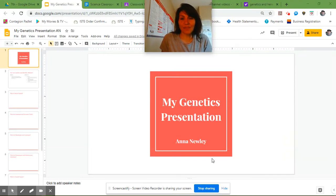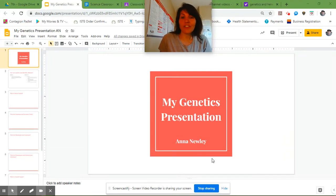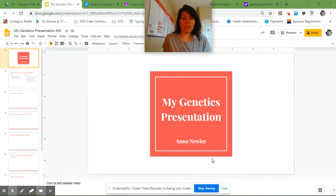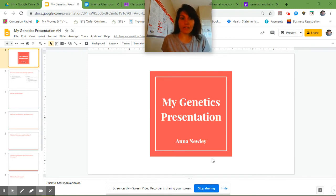Hey, seventh grade. So this week we started our genetics presentation and we chose our theme, we added our titles, and we've already worked on our first slide.